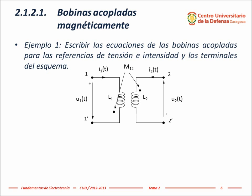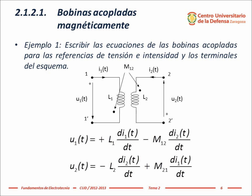Finally, the equations of both coils are shown with the signs of the terms relating voltage with the currents flowing through them. The conclusion of this example is that the signs in the coupled coil equations depend on the reference voltages, currents, and the terminal markings. The process used here is general and can be applied in cases with three or more coupled coils.